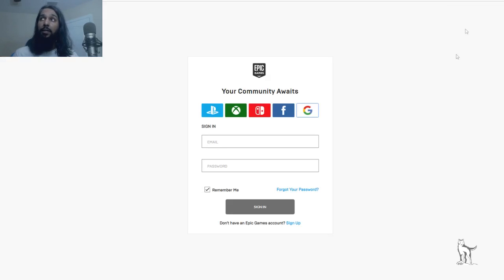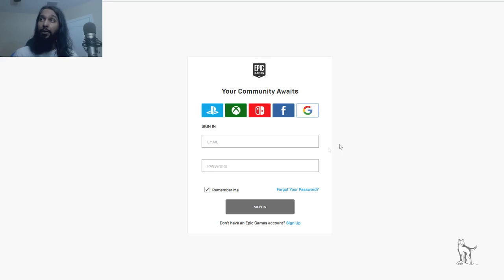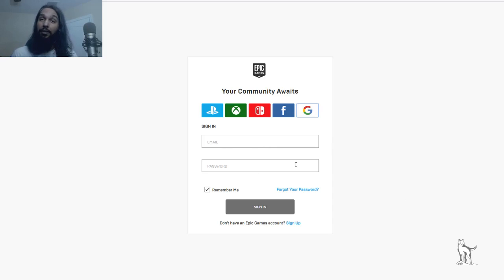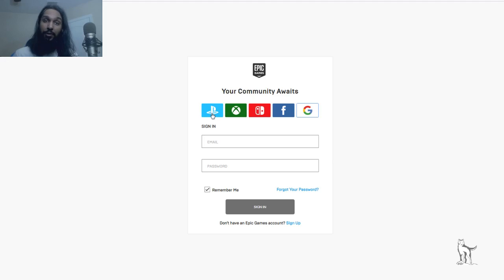And once we click on that, we'll be brought to another page. And this is where we're going to put in our sign in information. You can put in your information in the boxes here. But if you're normally a console player and you don't have information stored for the website, you can go ahead and click the console that you're on and log in that way.